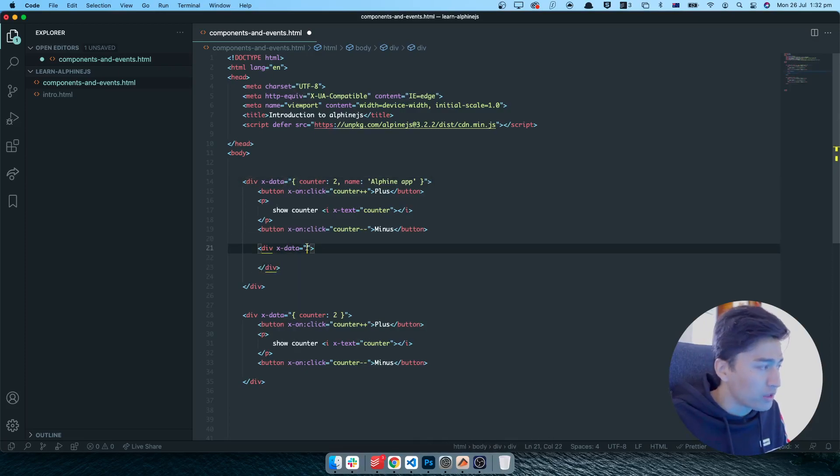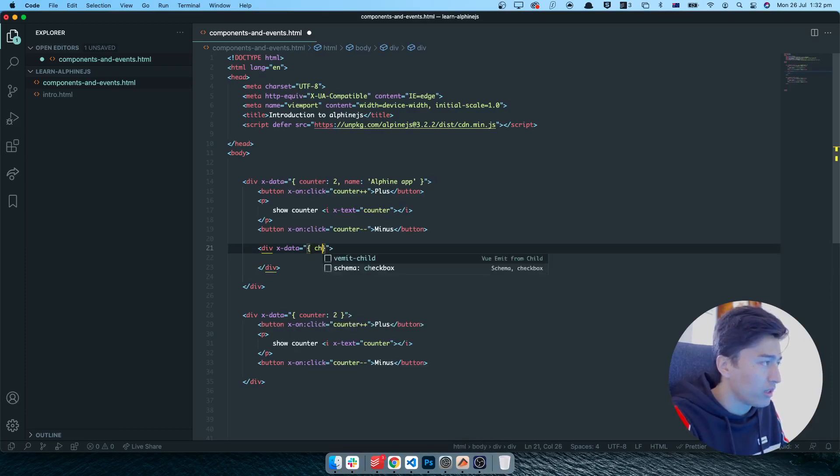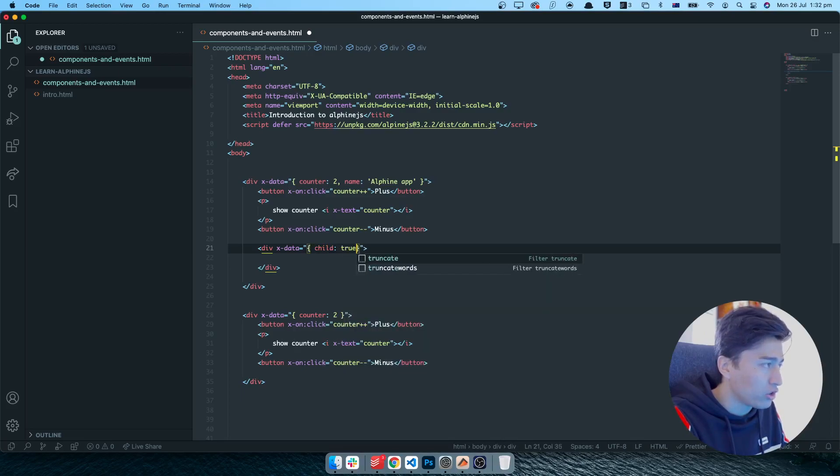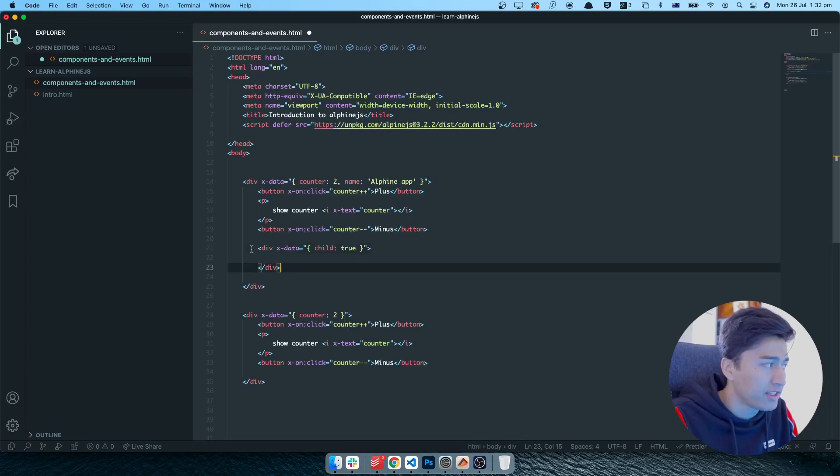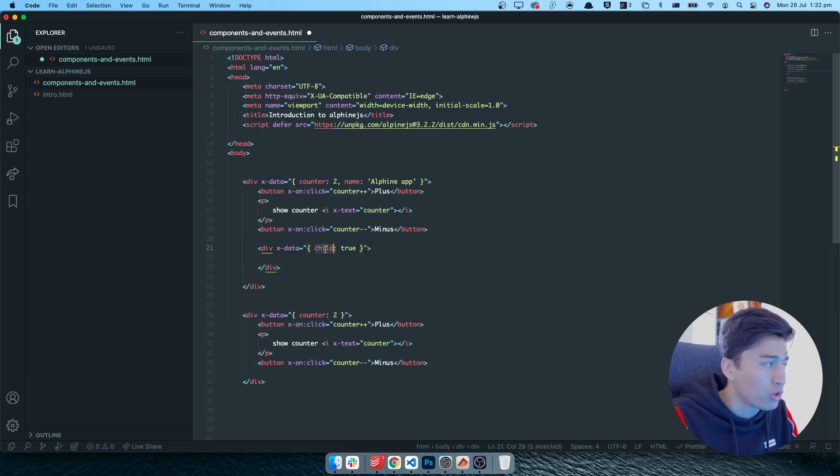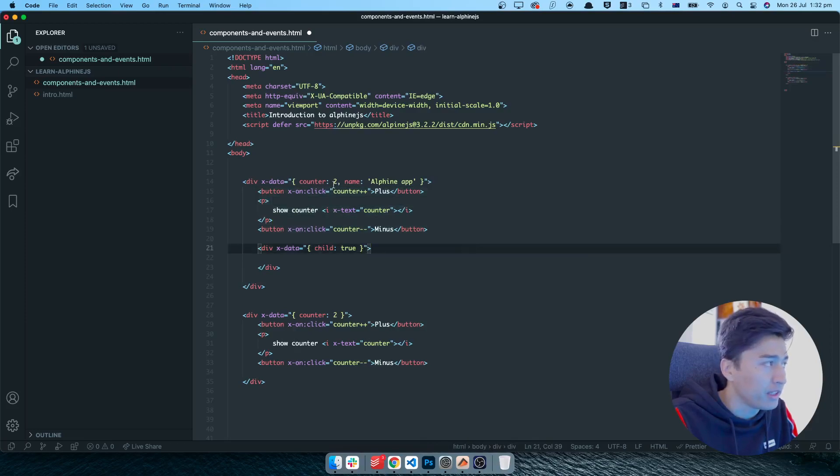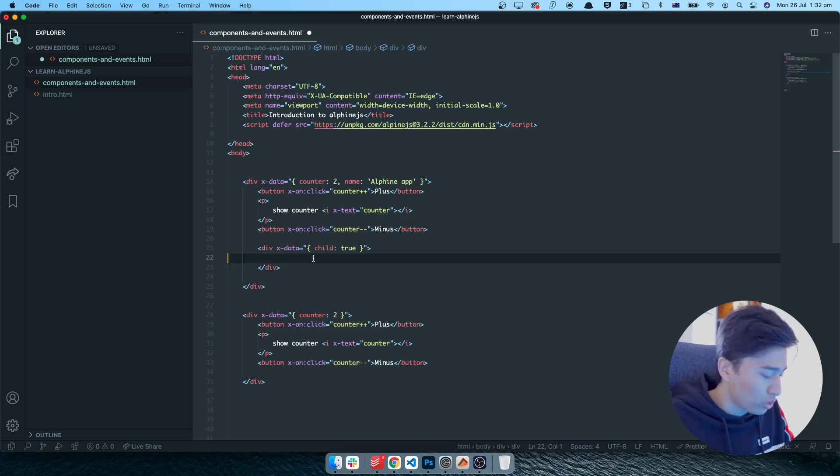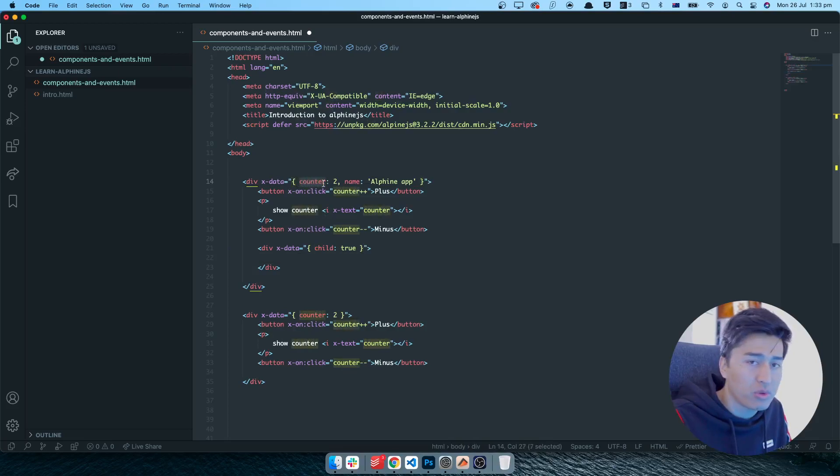Now if you specify a data in here, for example the data for this one is going to be child and it is going to be true, for example. This is just a data, it could be anything. This is a child component. Now child will not be accessible inside the parent in here, but the counter will be accessible inside this one. That is called scoping.